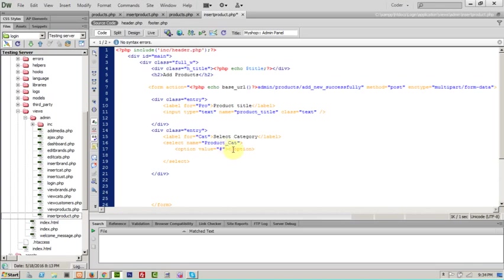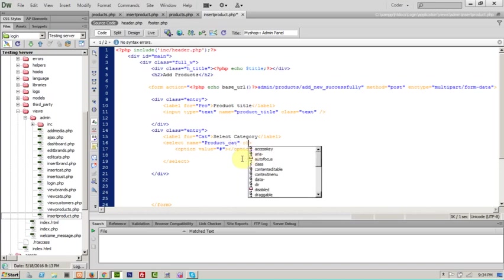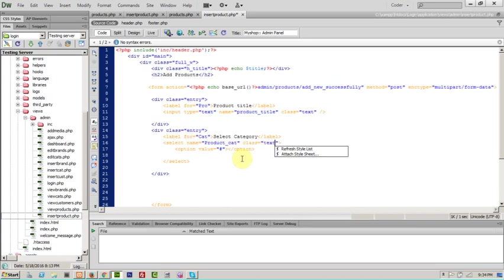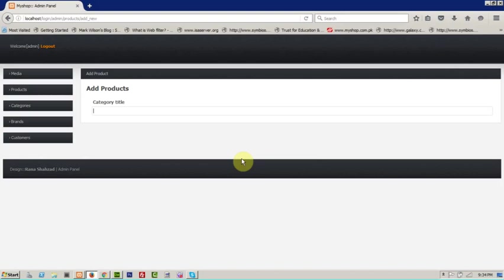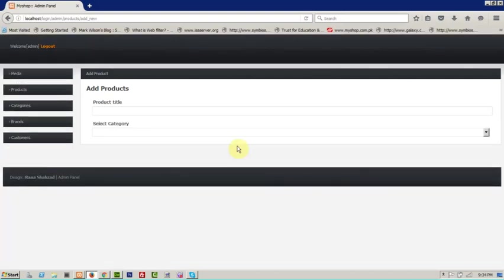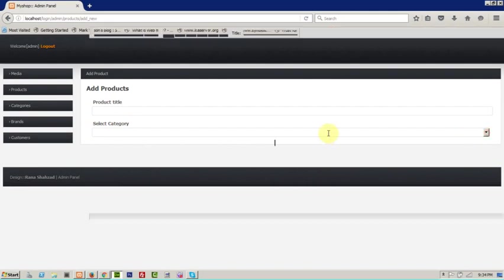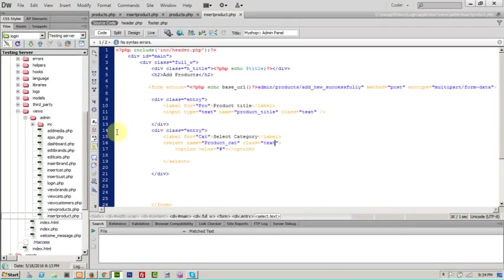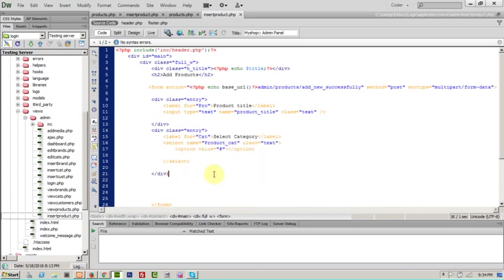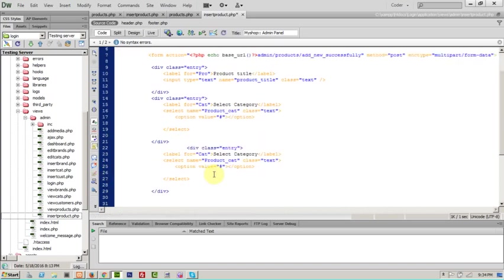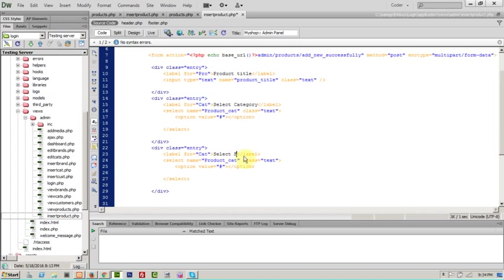Category name will be product category class text. Let's see, so we'll select category and copy the same one. Is there so that brand, and for the brand last text close option.